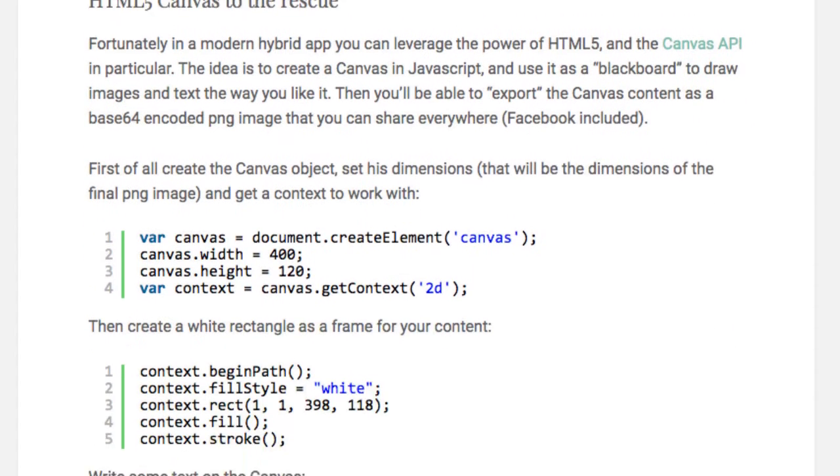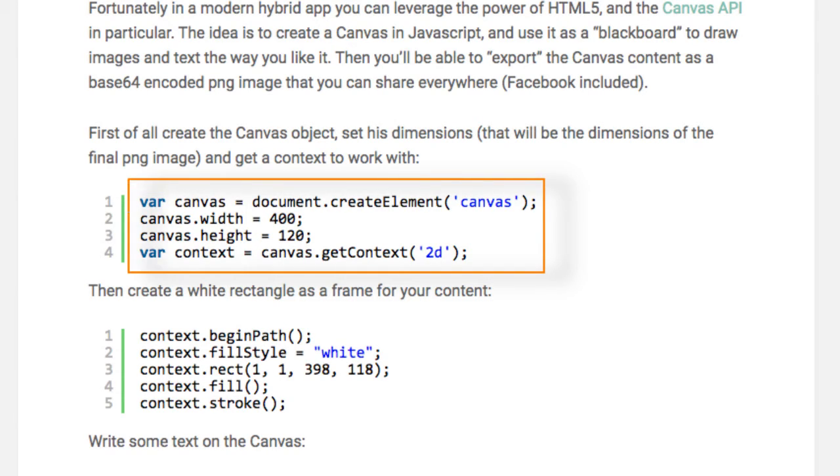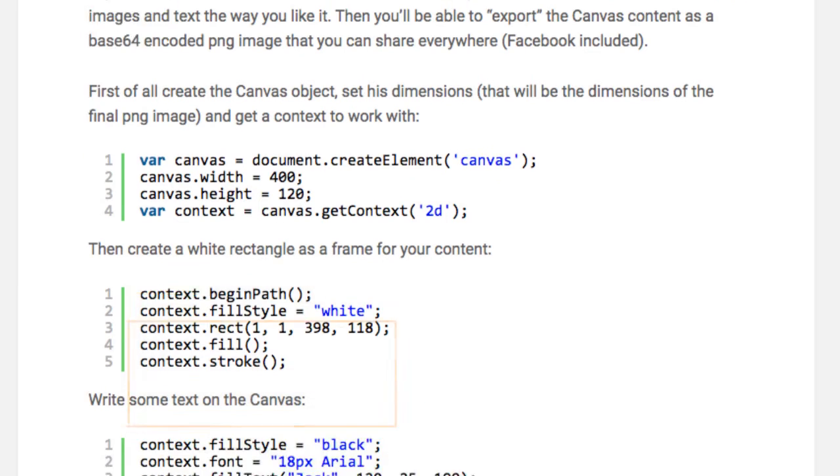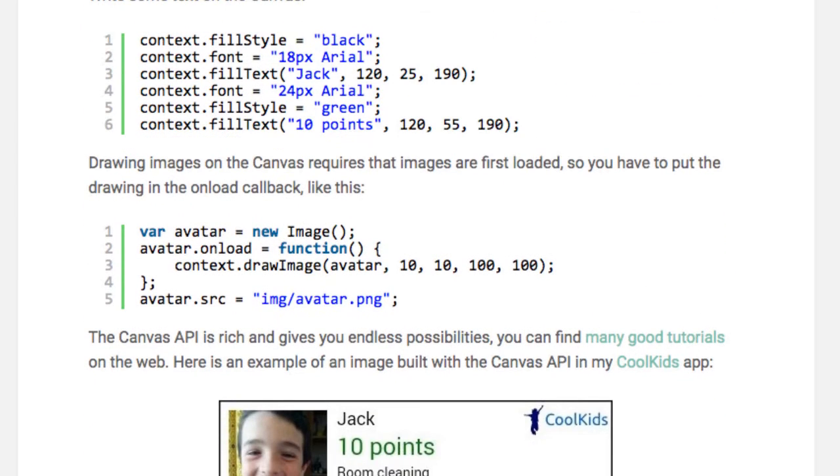The first step is to create the Canvas object and set its dimensions, which will be the dimensions of the final PNG image. Next, create a context. Then you can create a white rectangle as a frame for the content. And then here, we write some text on the canvas.